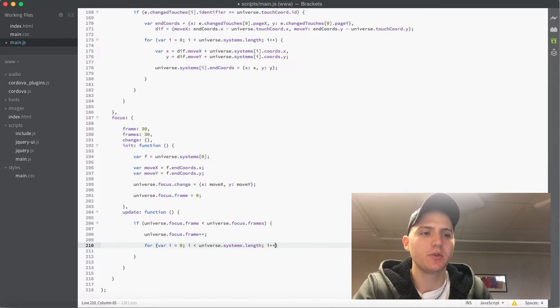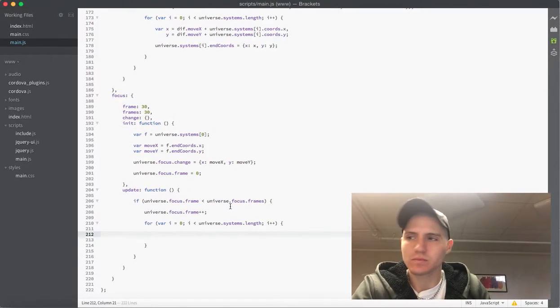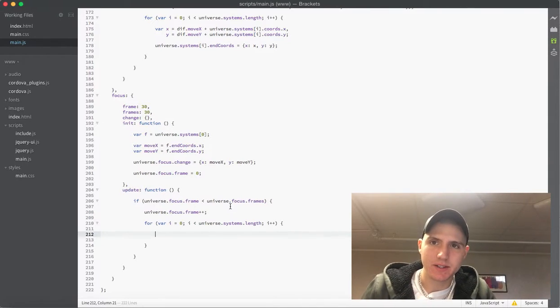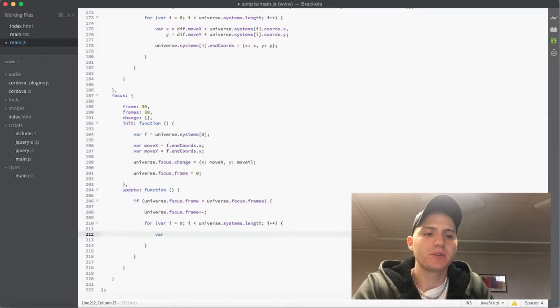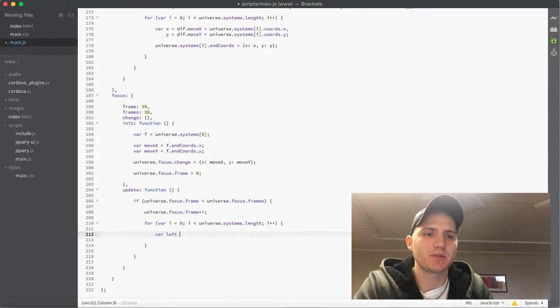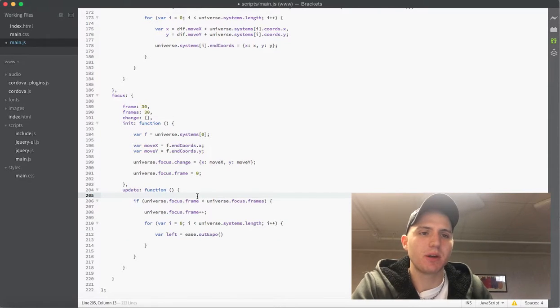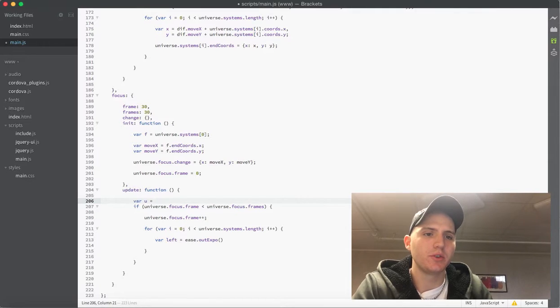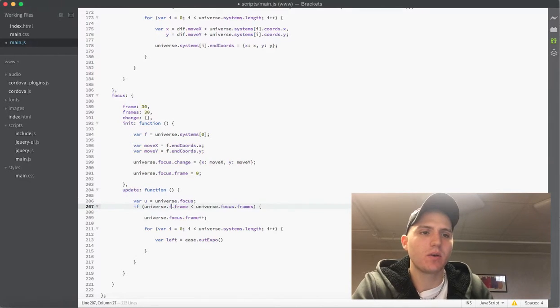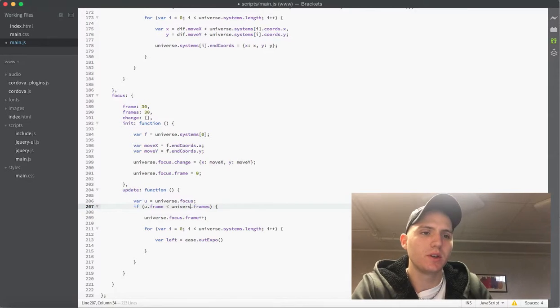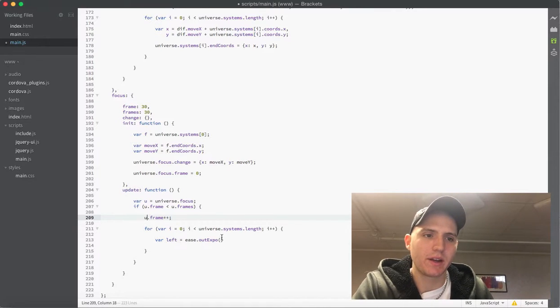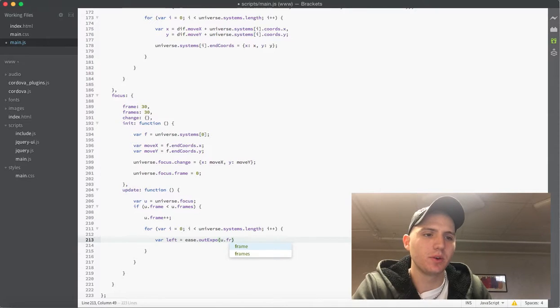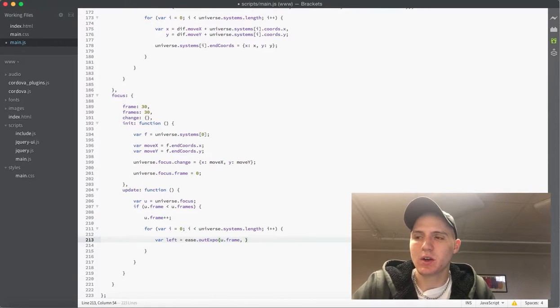Now inside the update what we need to be doing is updating our systems. So what we're going to do is run through a for loop through i and then of course the universe dot systems dot length because we need to be getting the new coordinates every frame as it updates. Then the next thing we want to do is like we covered in the easings, we want to actually grab variables for those over time. So the first variable we'll just call left because it's position from the left. So we'll say that this is going to be an ease dot out expo. And actually to make our lives easier here I'm actually going to create a variable u and set it to the universe dot focus. What this does now is instead of having to write all this out we can just do u because now u equals that.